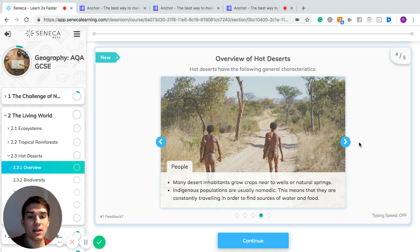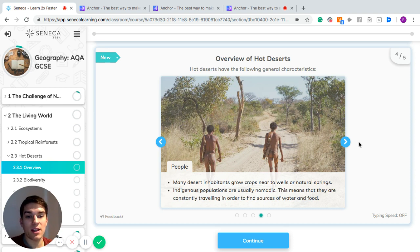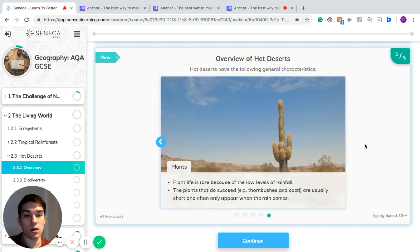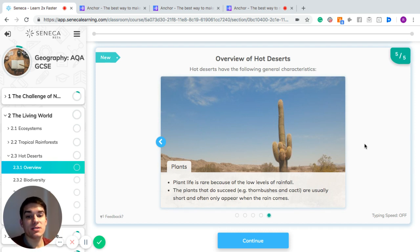Many desert inhabitants grow crops near to wells or natural springs. Indigenous populations are usually nomadic, which means they are constantly traveling to find sources of water. They'll move to a certain place in the desert, find some water, stay there until the water dries up, and then move on to another place.